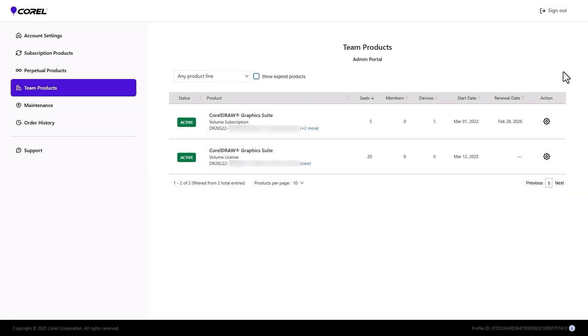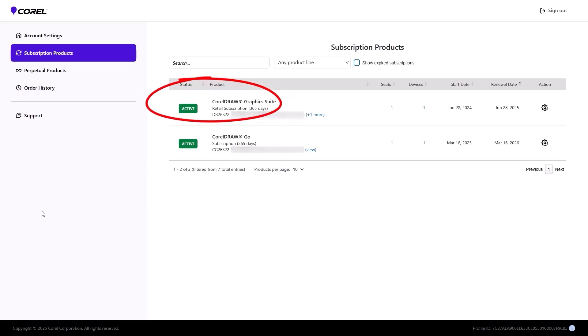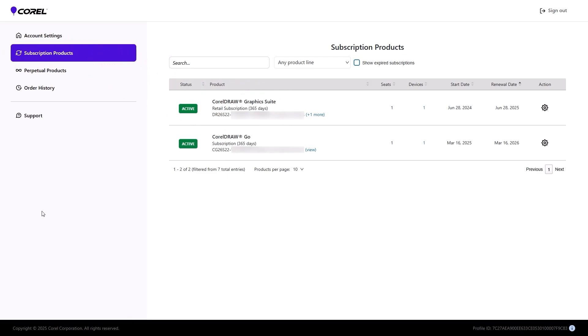Another common workflow involves leveraging admin licensing options for existing, pre-2025 volume subscribers. Existing volume subscription licensees will initially find their subscription licenses in the Subscription Products section of their account portal, with no action required yet.